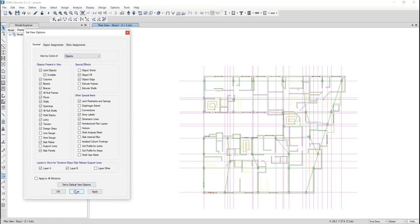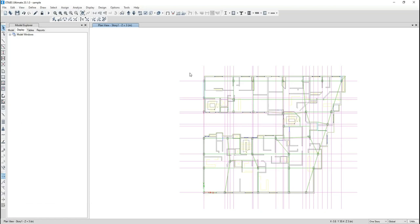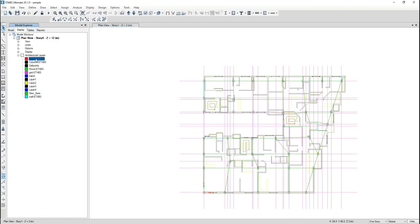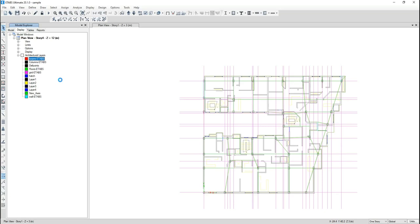I go to story one. If you don't have the plan visible, you can check architectural plan layers to show your plan from the model explorer display. From the architectural layers, I first create beams by right-clicking and selecting 'Add Beam Objects.' I wait for ETABS to create all of the beams.